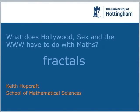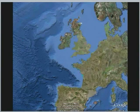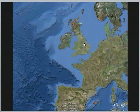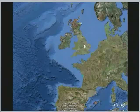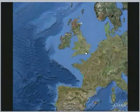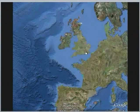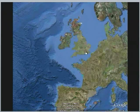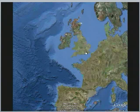So first of all, a question: how long is the coastline of mainland Britain? Any guesses? Take an estimate. How many? 3,000 miles.